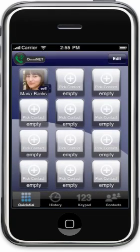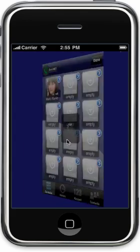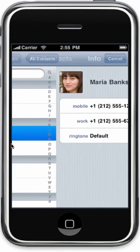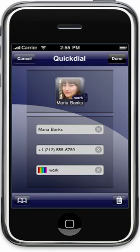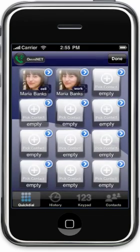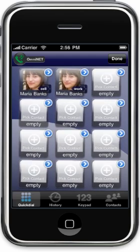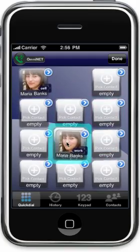You can also add multiple quick dial icons for the same person. I have Maria's cell number in my quick dial already, but I want to have her work number too. I'll tap on edit, then another empty location, go back to Maria, and tap on her work number. Tap done. Now I have two quick dial icons for Maria, and I can tell which one is which from the name. We can also rearrange the icons — just tap on the icon and drag it to where you want it to be.